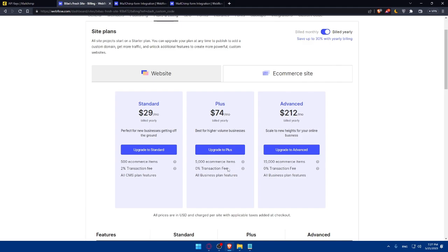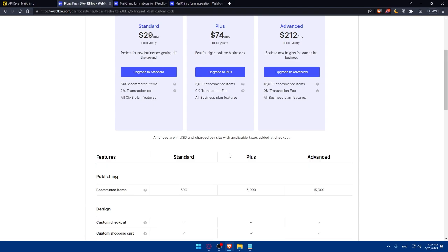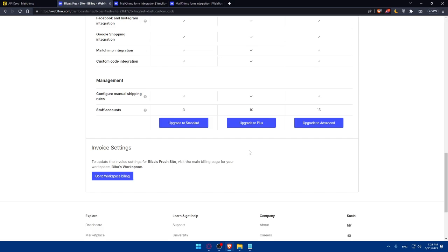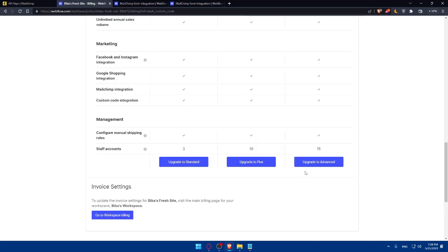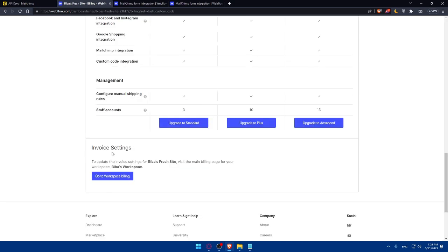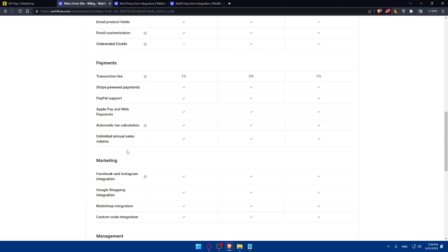The Plus will get you more e-commerce items, zero transaction fee in all business plan features. And Advanced will get you all business plan features with more e-commerce items. Here, you can compare between the plans, as an example, if you want. And you can even upgrade right now if you want. You'll have just simply provide them with your payment information and you will be good to go.